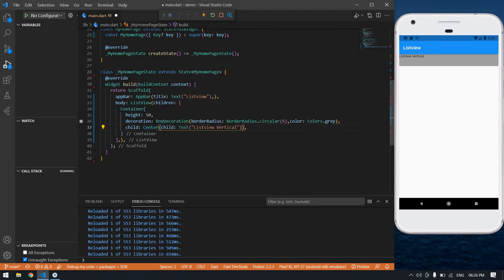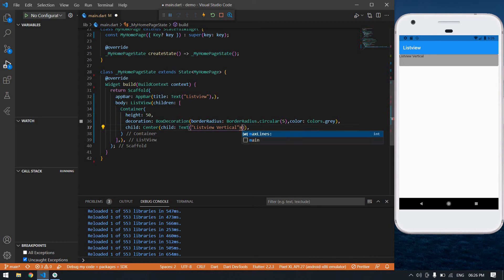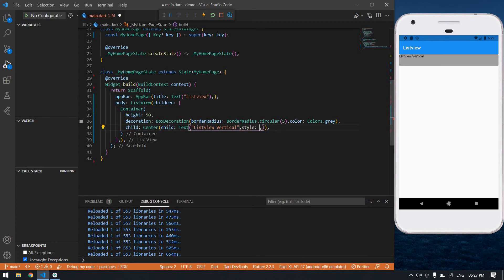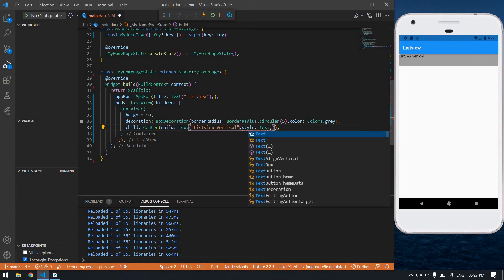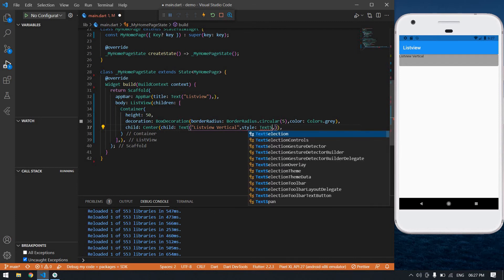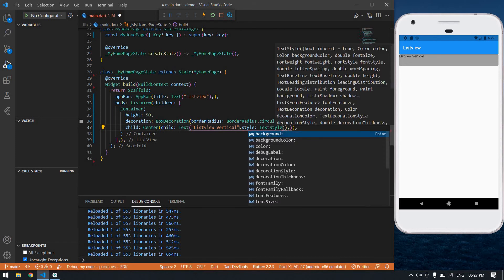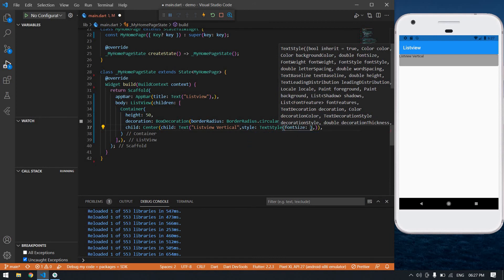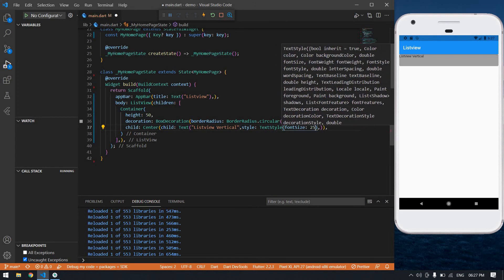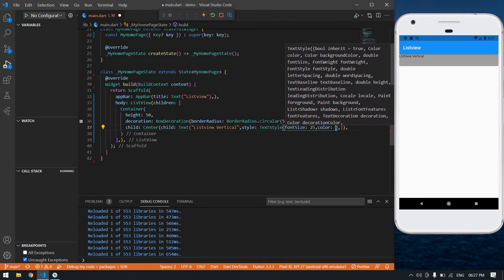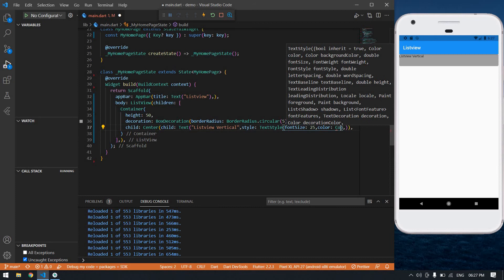I put this text view inside the center because I want this text list view in center. And also I'm going to change this font size, sorry text style, its font size 25 and also color is white.